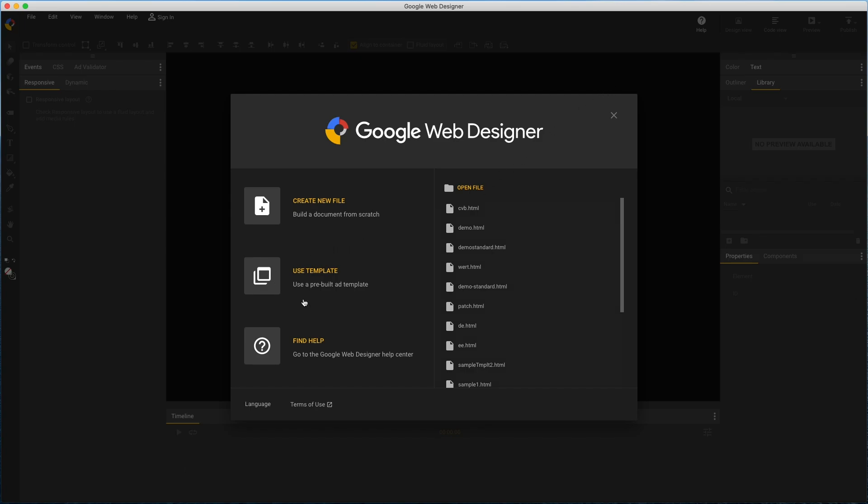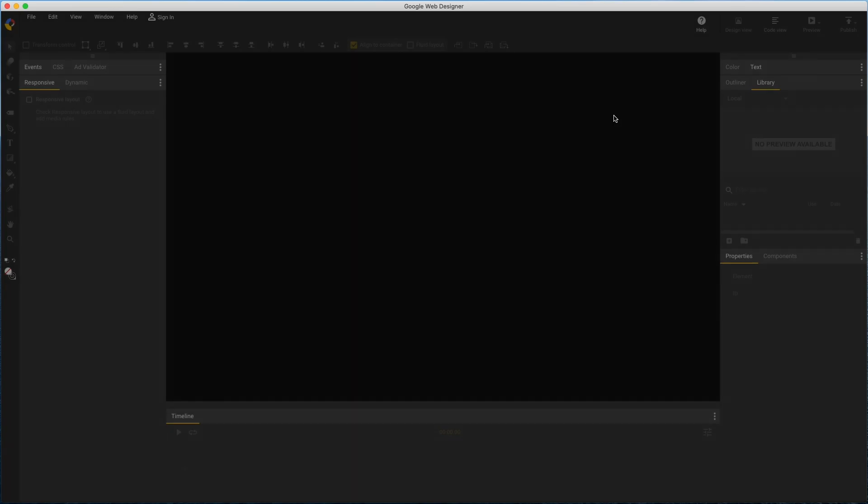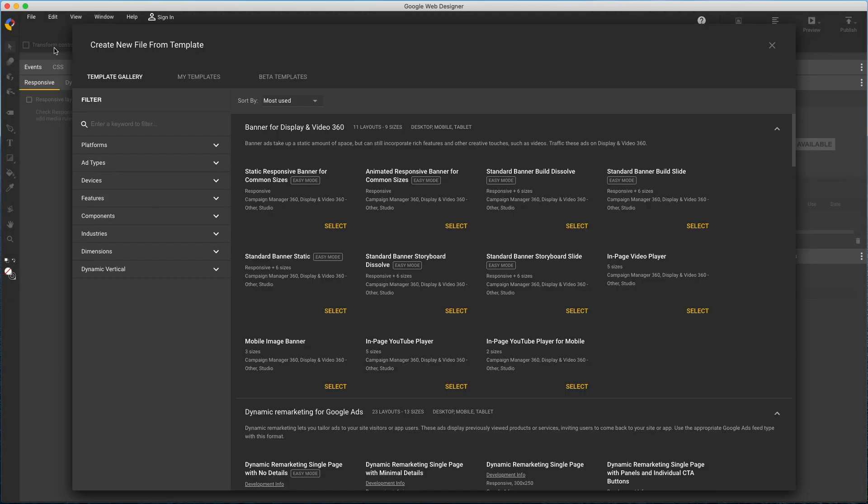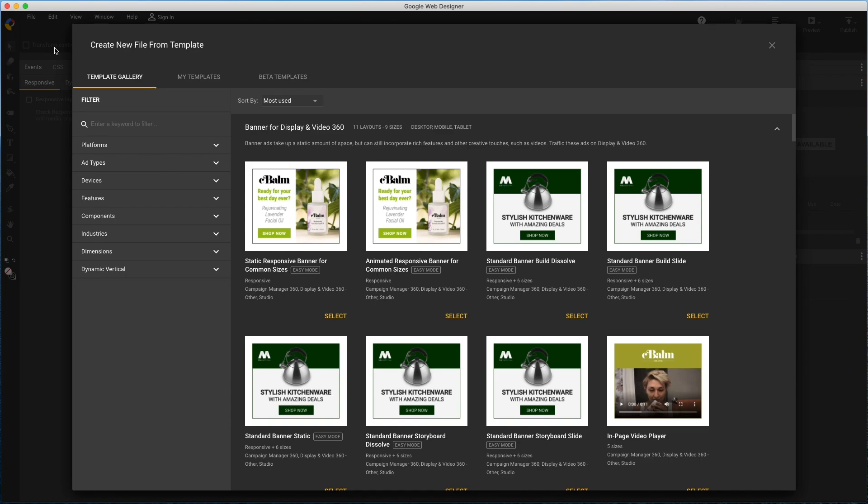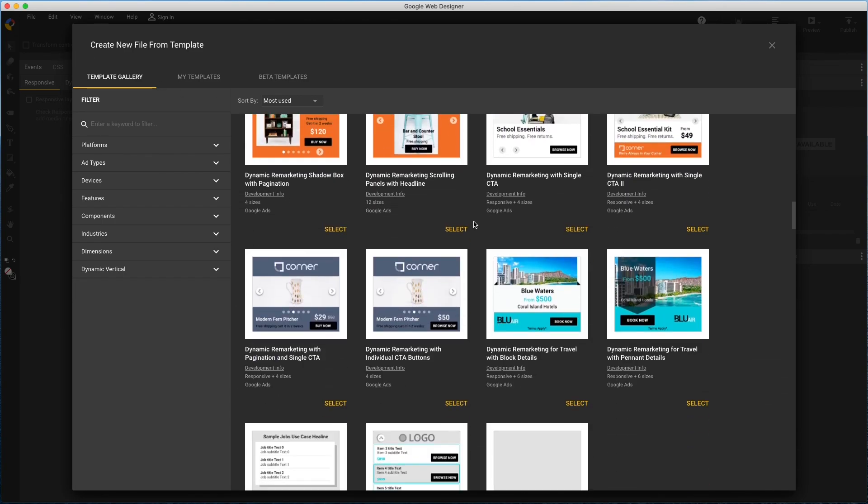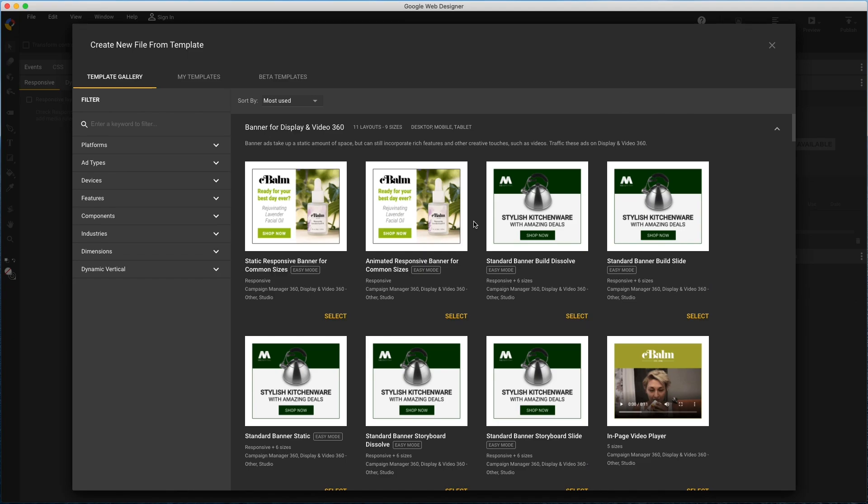Here's the start screen. I can use the template now, or always access the same anytime from File, New from Template. I'll see about 100 layouts or designs, and most are in multiple sizes or responsive.